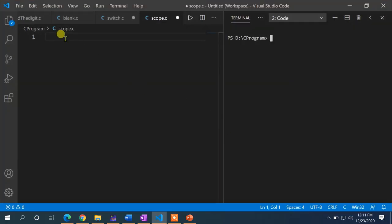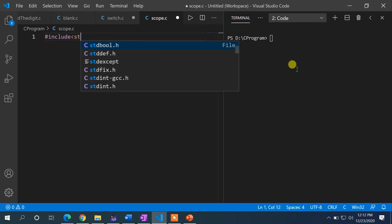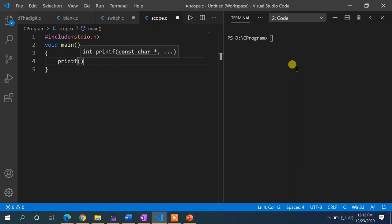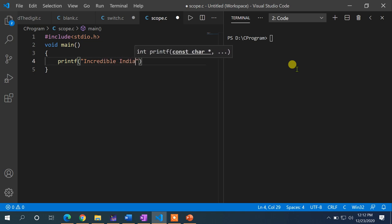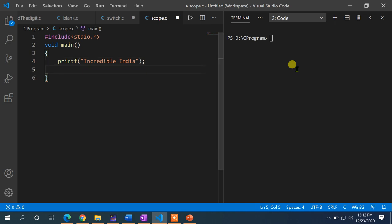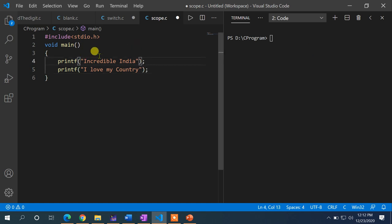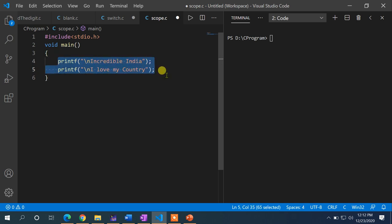I'm going to take the same example used for the while and do-while loop explanations. Let me write the C program structure: #include <stdio.h>, then void main(). Suppose we want to execute two printf statements three times: 'Incredible India' and 'I love my country', each with a newline character.